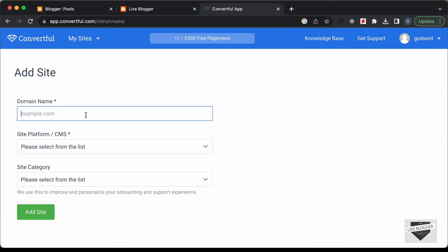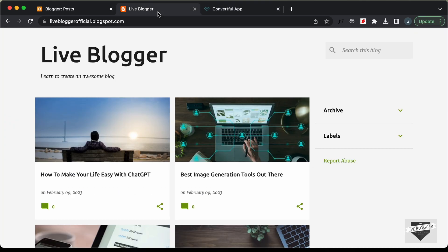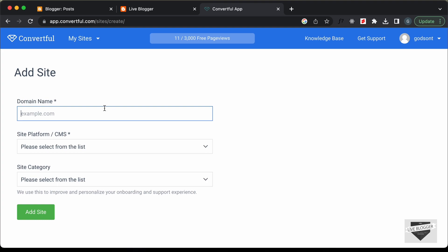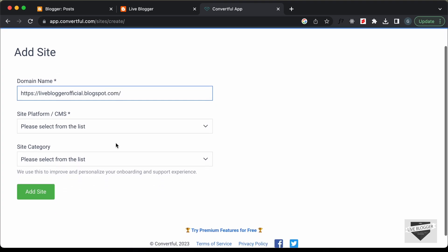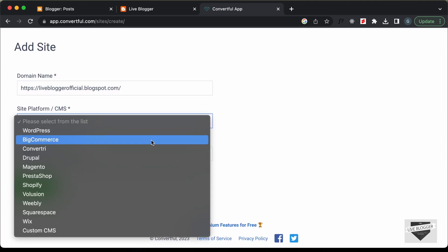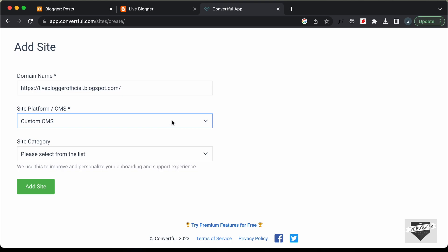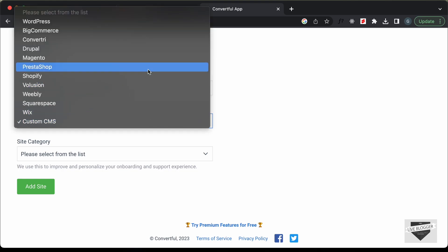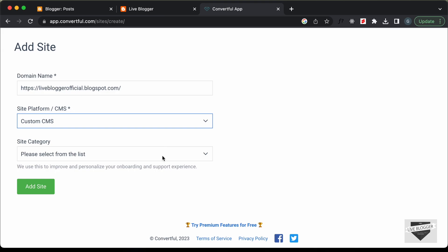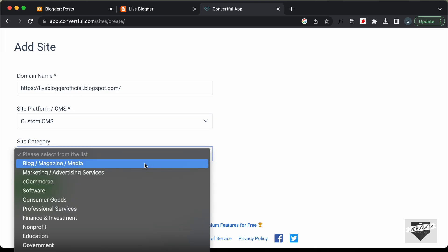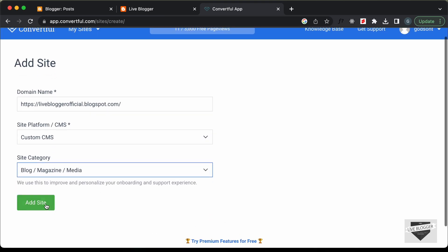The first thing we need to add is the domain name. Let's go back to our website, copy this URL, and paste it over here. The next thing is the CMS. Right now the Blogger platform is not displayed, so let's click on Custom CMS. If you are using any of these other platforms, you can select those. Then for site category, let's select Blog Magazine Media and click on Add Site.